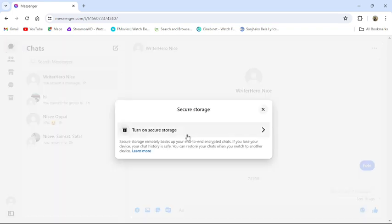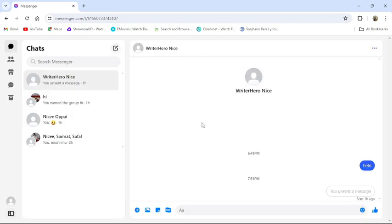From there you can reset your 6 digit pin of messenger. This is how you can reset 6 digit pin in messenger from your PC.